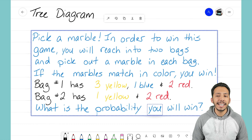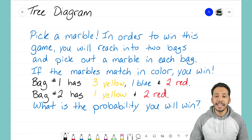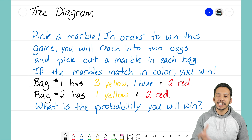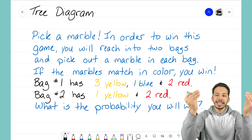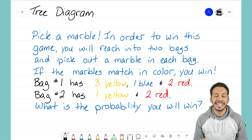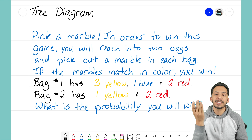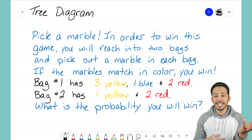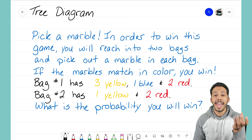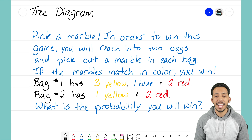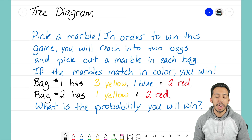The example problem is talking about a game called 'Pick a Marble.' To win this game, you will reach into two bags and pick out a marble from each bag. If the marbles match in color, you win. Bag number one has three yellow marbles, one blue, and two red. Bag number two has one yellow marble and two reds.